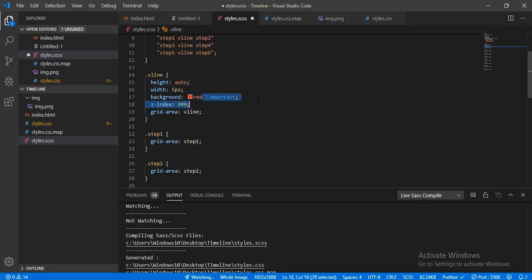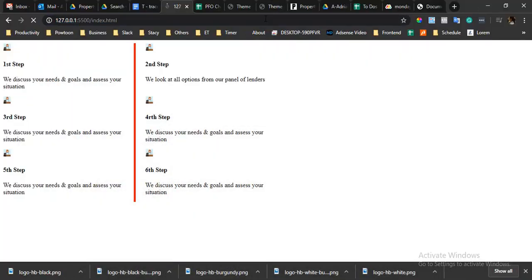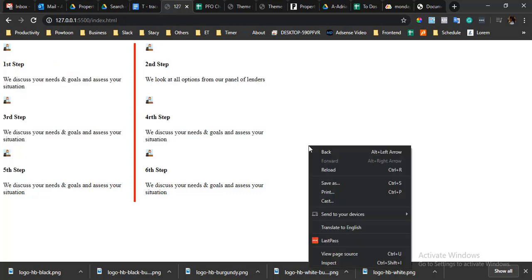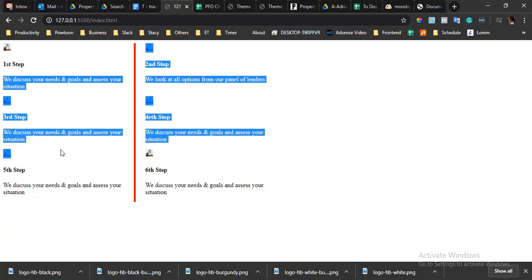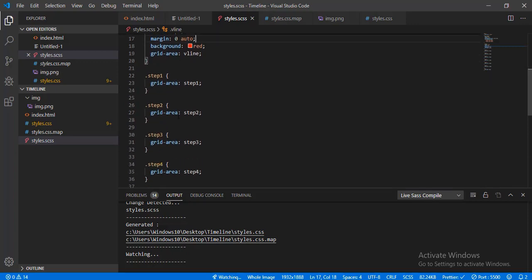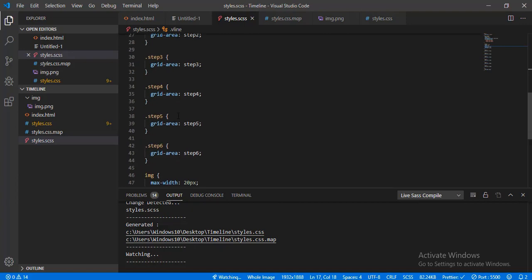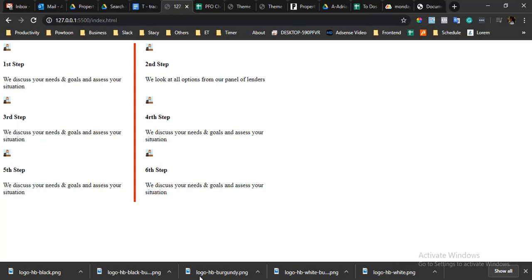We need to work on our SASS — the width should be set to auto and the color should be red, but I'll create a variable later. This should be centered in view. Now for the layout, the first, third, and fifth steps should have a left-aligned part, so in the grid area of the v-line we have step one and step two as grid areas.